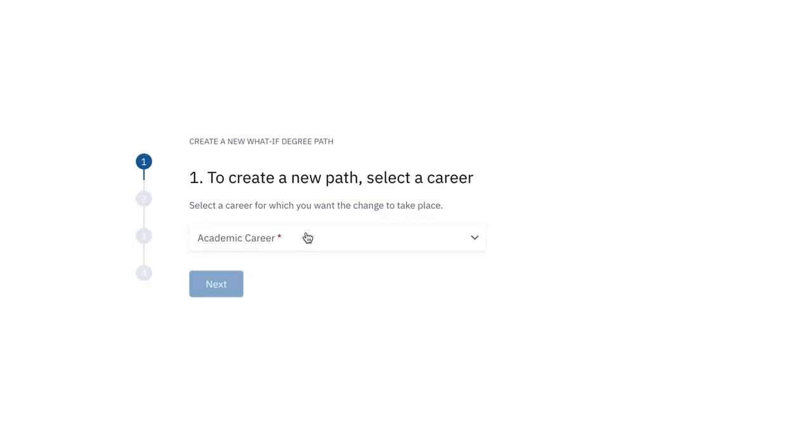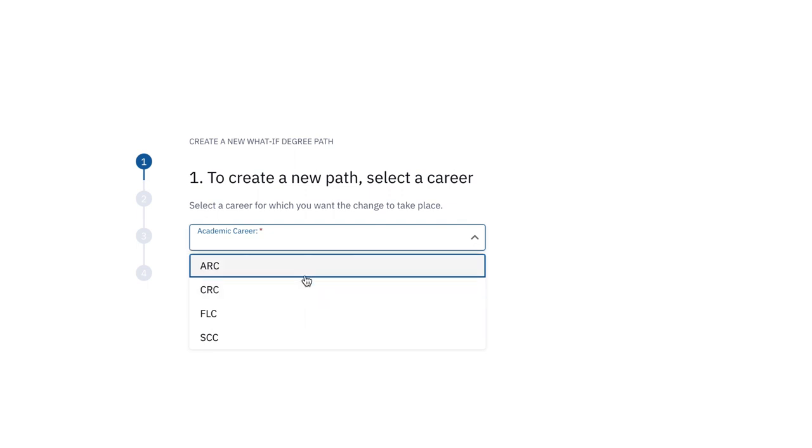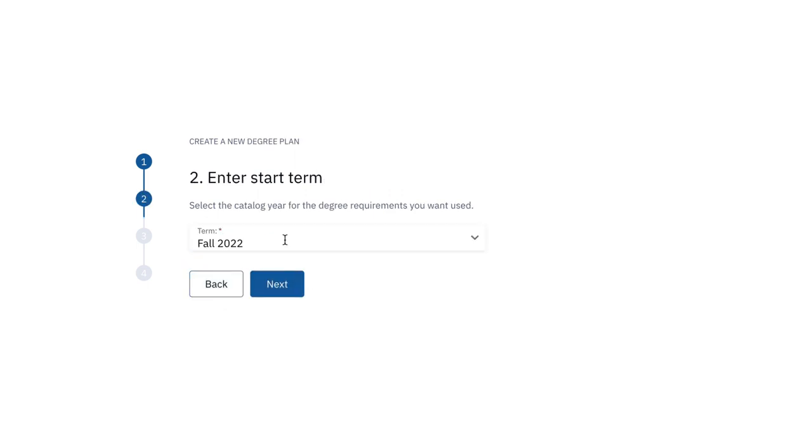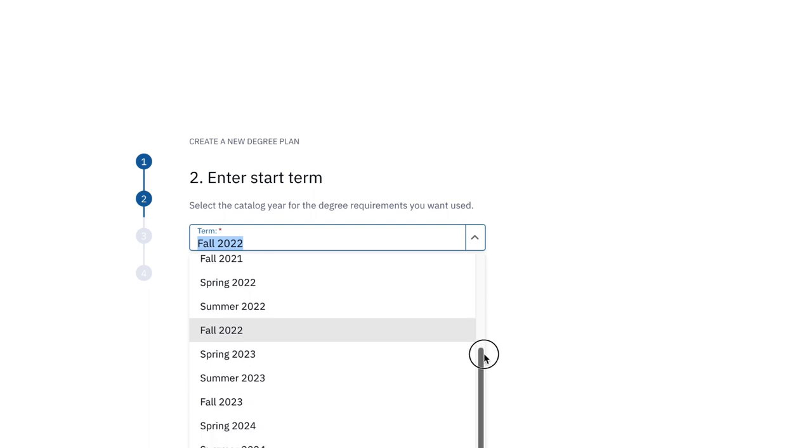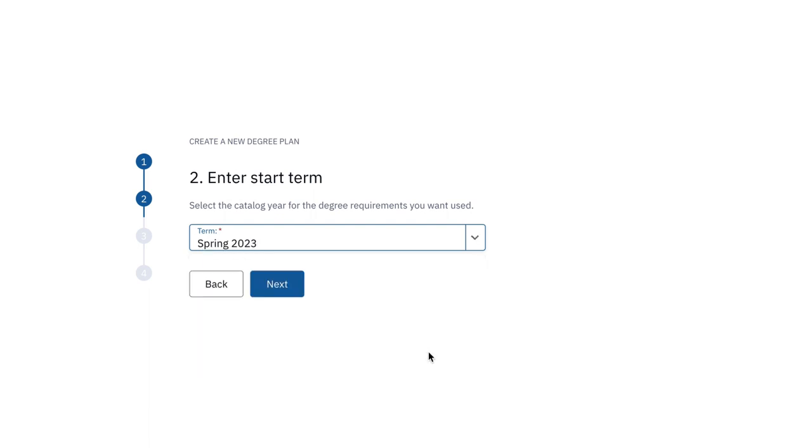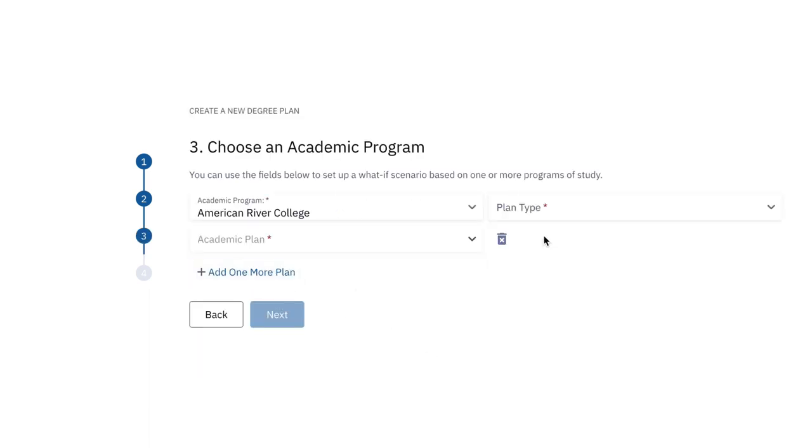Follow the prompts to design a new degree option including desired college, term you would like to start, and academic program.